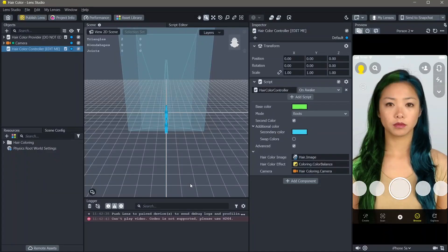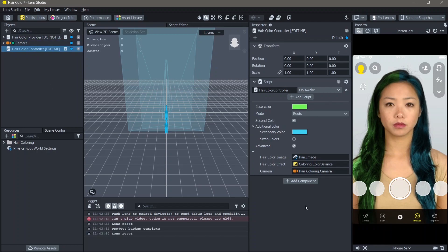Once you open your template, you can see if you select the hair color controller object, you can see that there are a lot of options here.